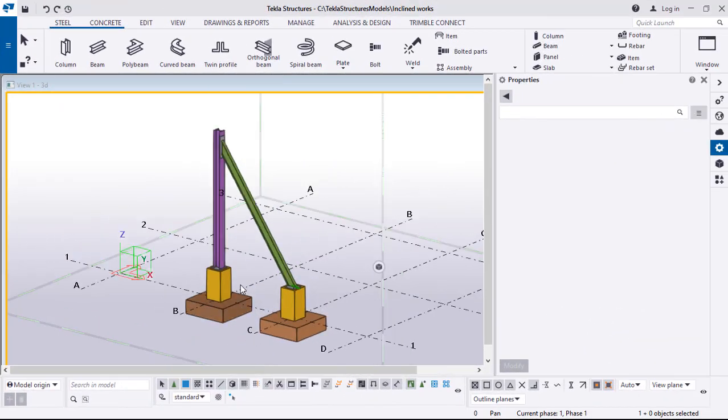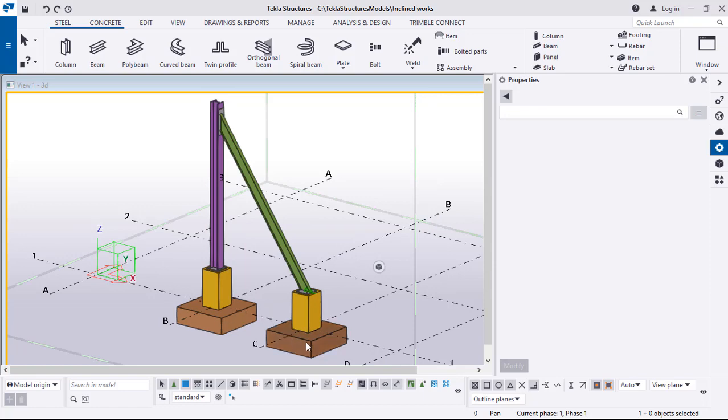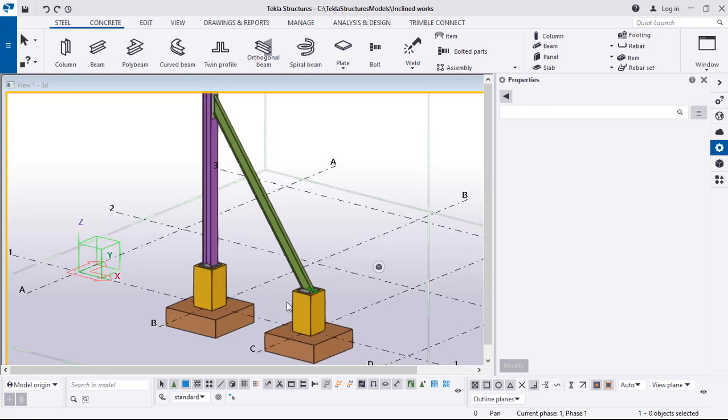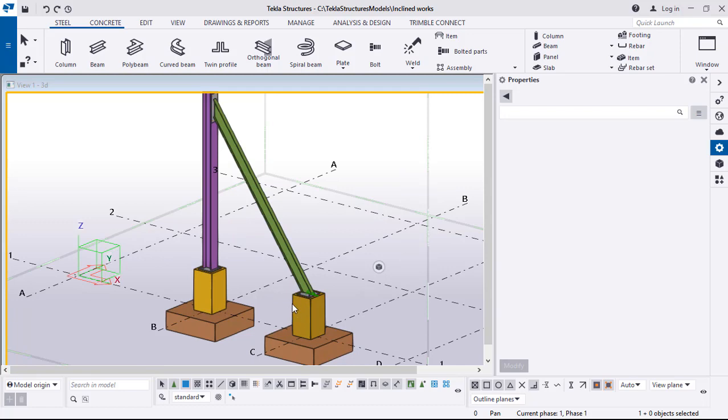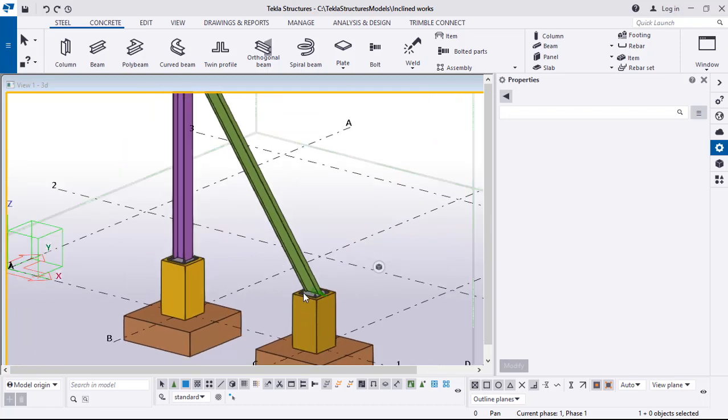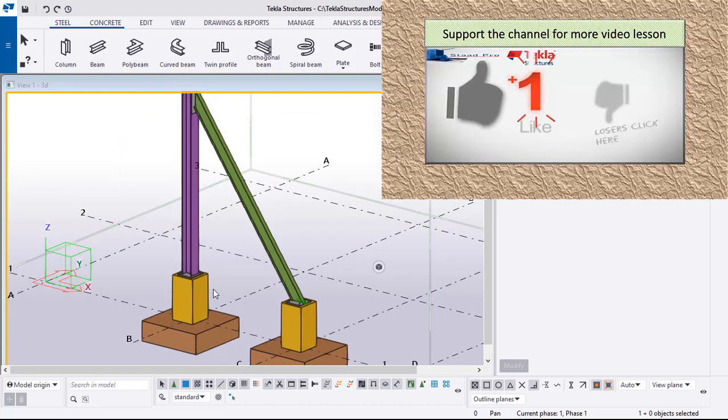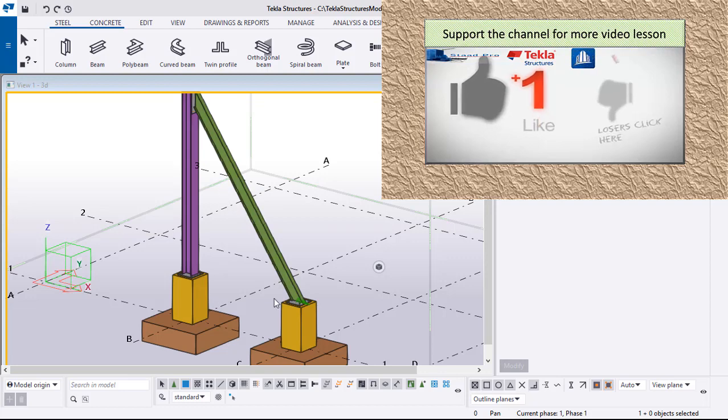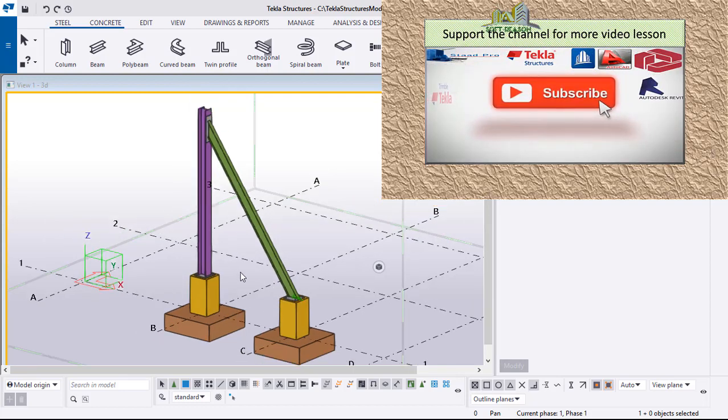Hello friends, welcome to this presentation. This is Soft Reason. In this presentation I will show you how to add a base plate to an inclined member just like this. This is an inclined member - how to add a base plate to it is what we will be looking at in this presentation.